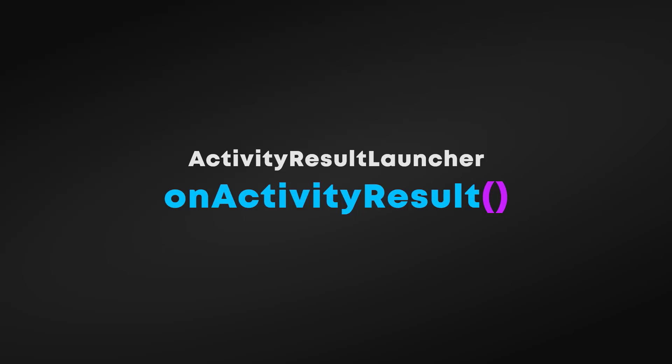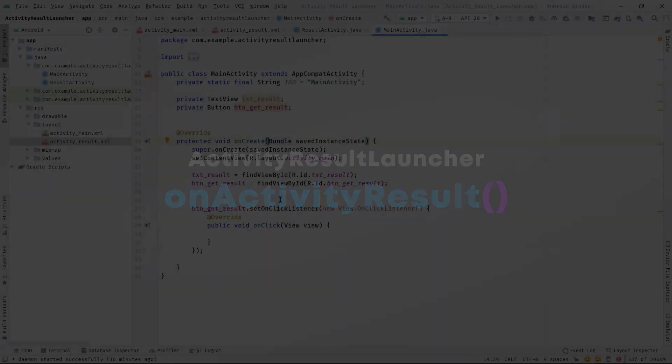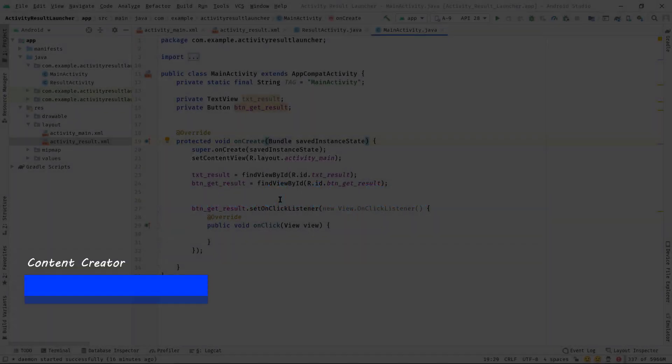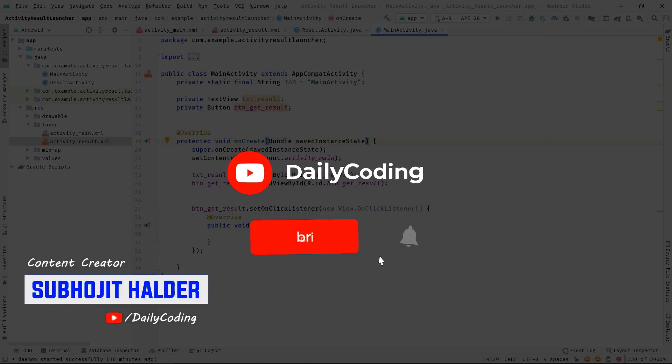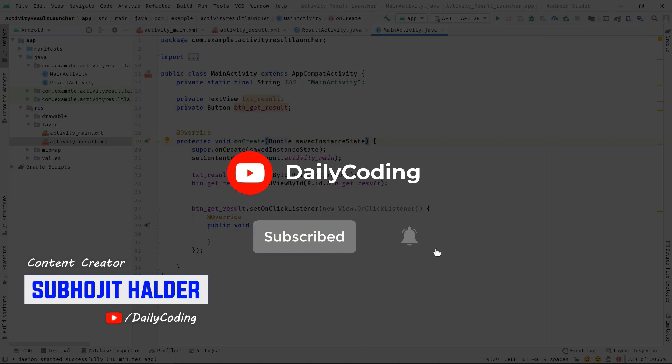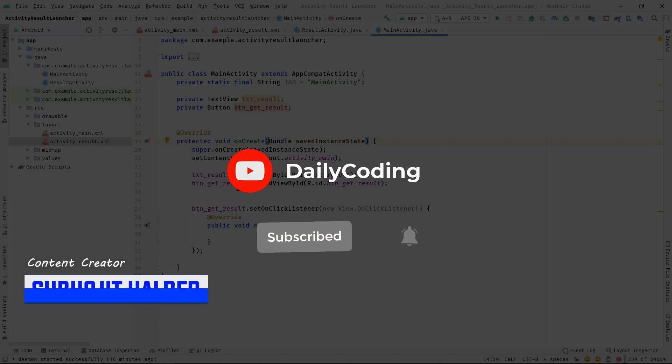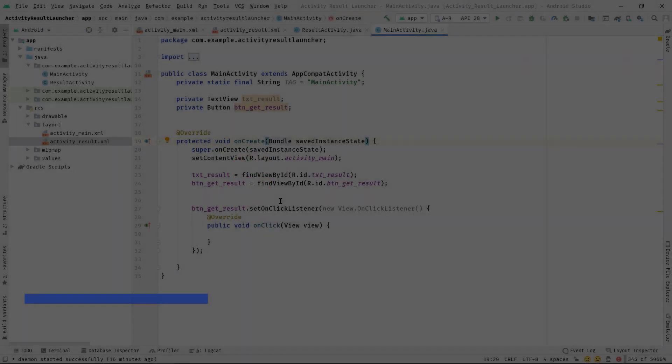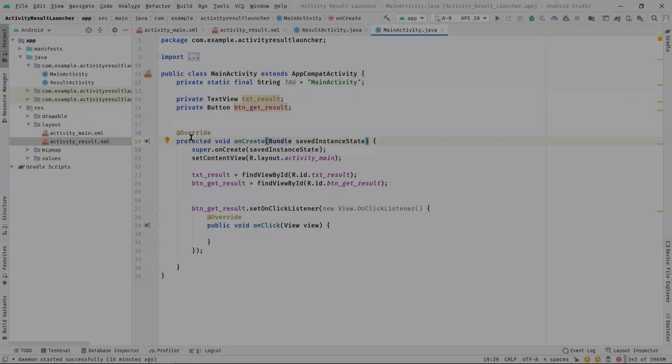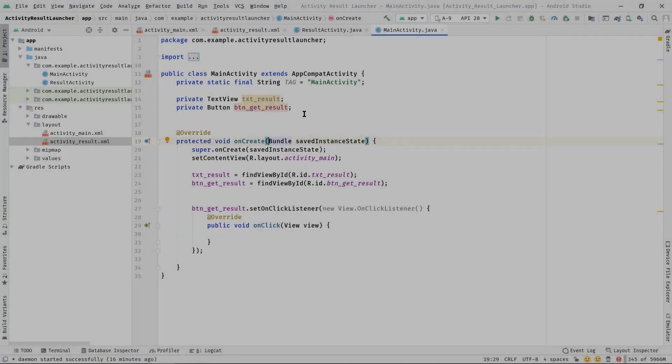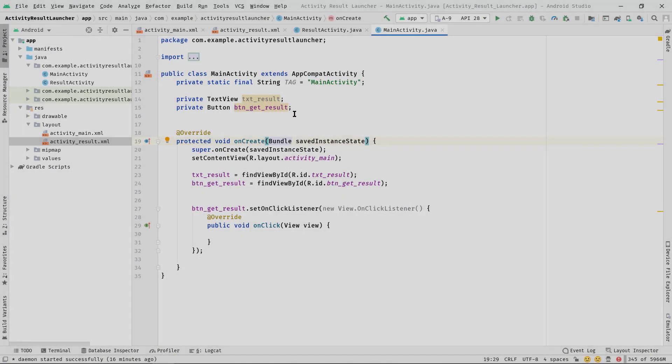Hi, my name is Suhojit and I make videos on Android app development. If you haven't subscribed this channel yet, then please do subscribe and hit the like button. That encourages me to make more content. Anyway, let's get started.